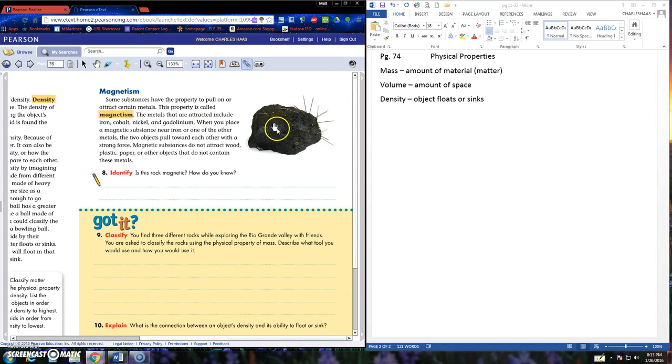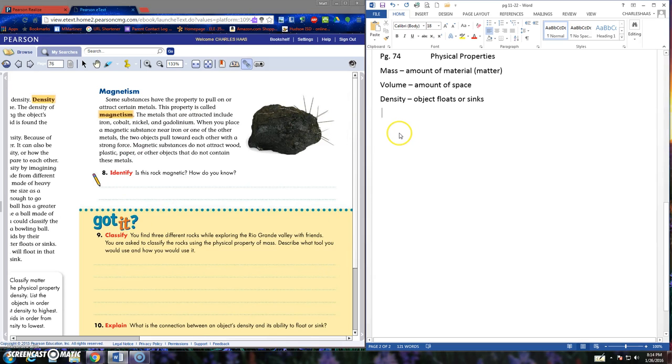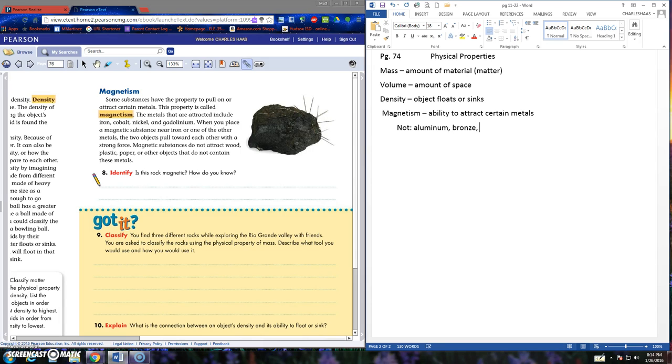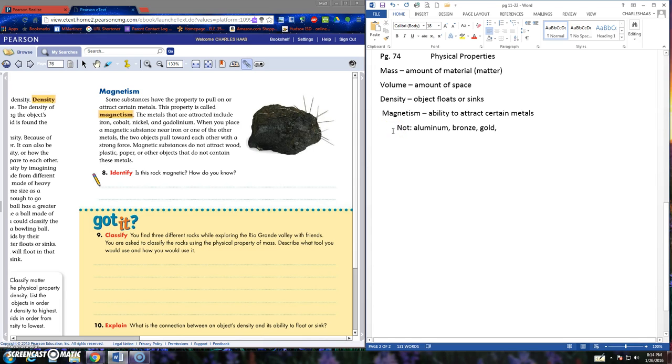Magnetism. Some substances have the property to pull on or attract certain metals. This property is called magnetism. The ability to attract certain metals. And we know things about magnetism. We know that there are some metals that are not magnetic. Which ones are not magnetic? Aluminum. Oh, it should be a lot easier if y'all were here with me right now. Aluminum. Bronze. Gold. There are several others, aren't there? Okay. Well, next time you see me, you can remind me if you want to write some of this down. You probably already have this because this is a review. And we already talked about this back at the beginning of the school year.